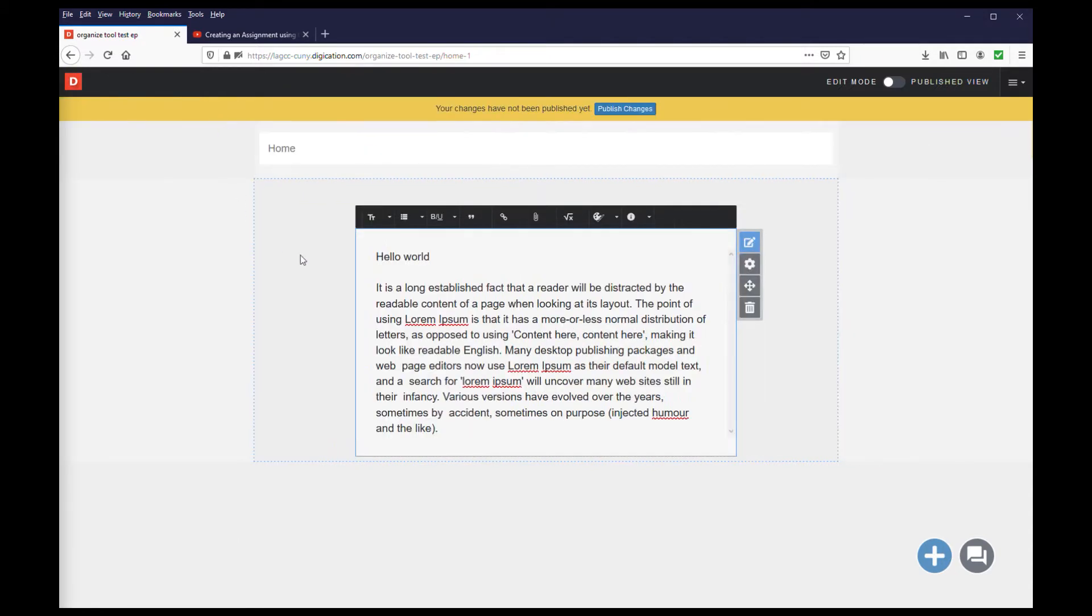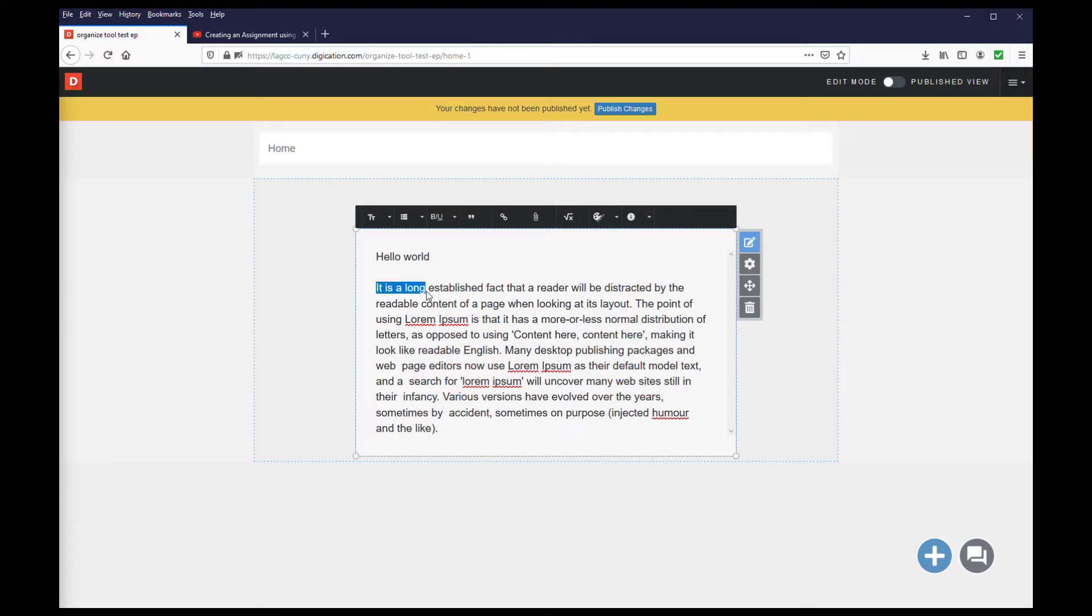The second way allows for you to format selected text. Make sure the edit icon is active. Next, highlight a word or sentence. Then select one of the formatting options that appears above the module.